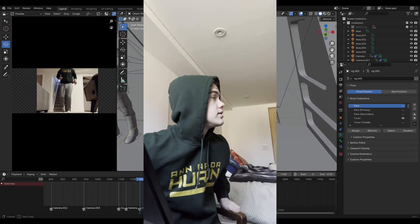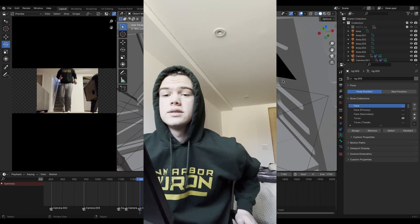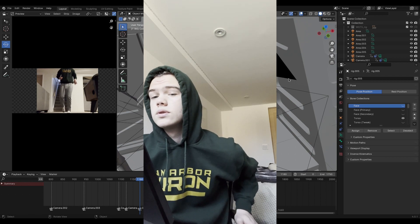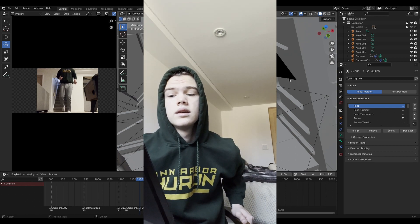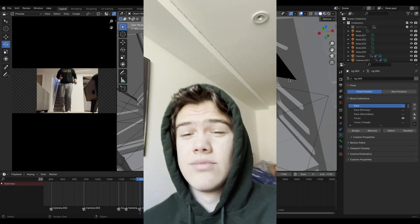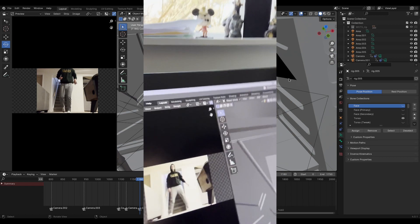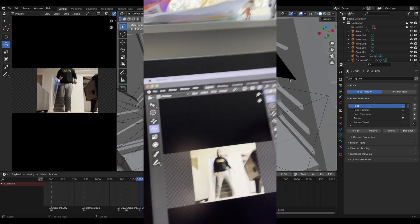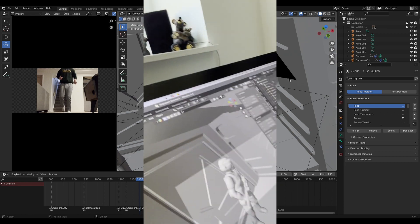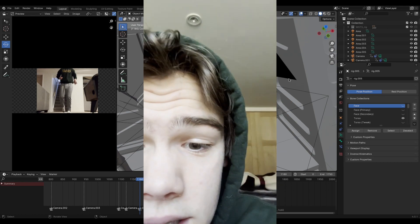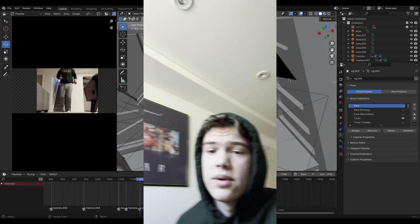I still need to record reference material for the jump. Now I have my reference stuff uploaded. Now I gotta animate — this is the fun part.